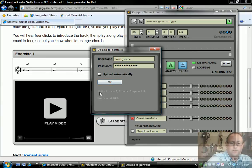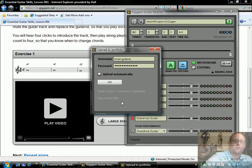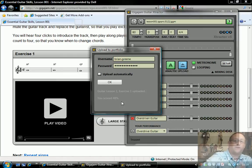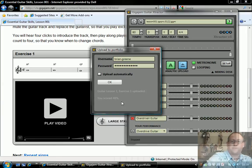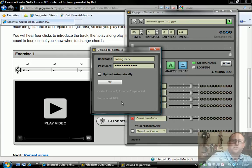It's gone straight up. Guitar lesson 1, exercise 1, uploaded. You scored 48%. If I now went to my portfolio, my locker on the website, it would have that file there. That is how you set extractor so it can communicate and upload with your portfolio on the web.